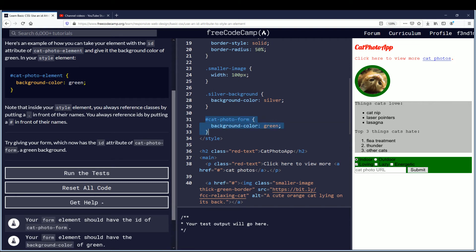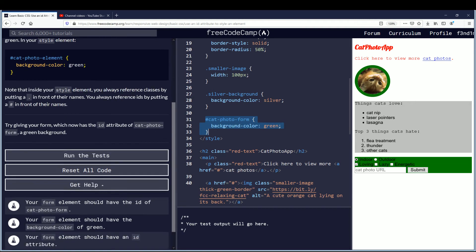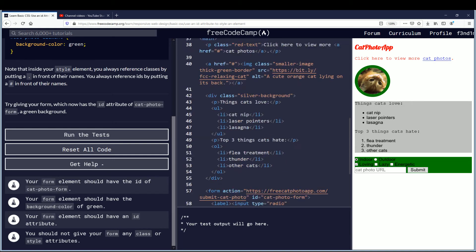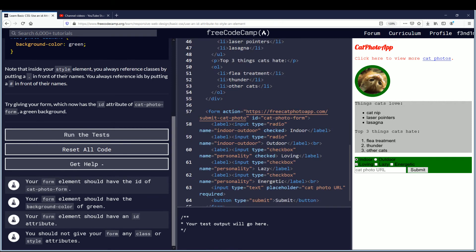And this was what we learned in the lesson today. Now we'll look at the final two objectives. Your form element should have an ID attribute. Okay it has that. If you go down to the form element, it has the ID attribute. And you should not give your form any classes or style attributes.